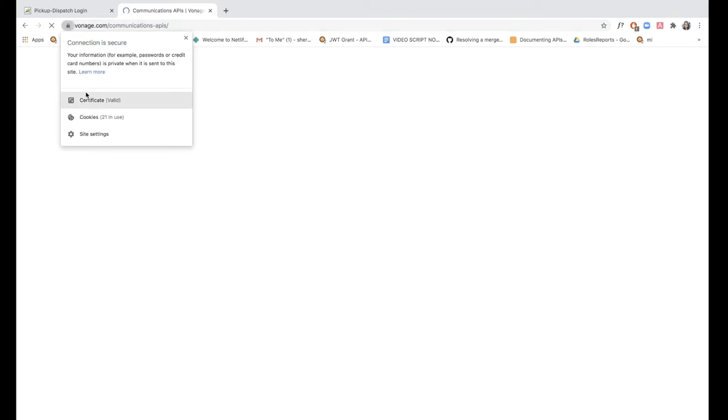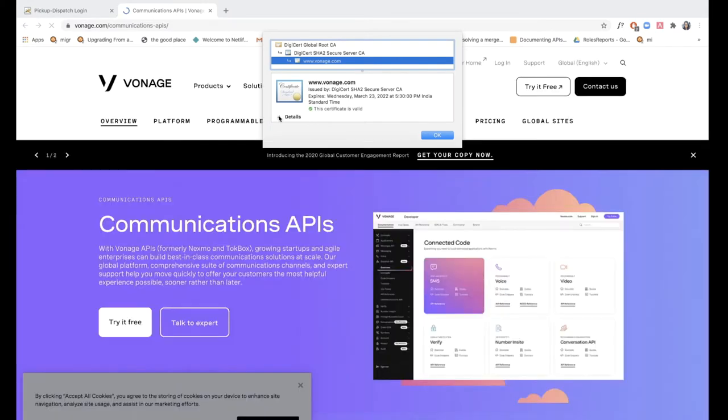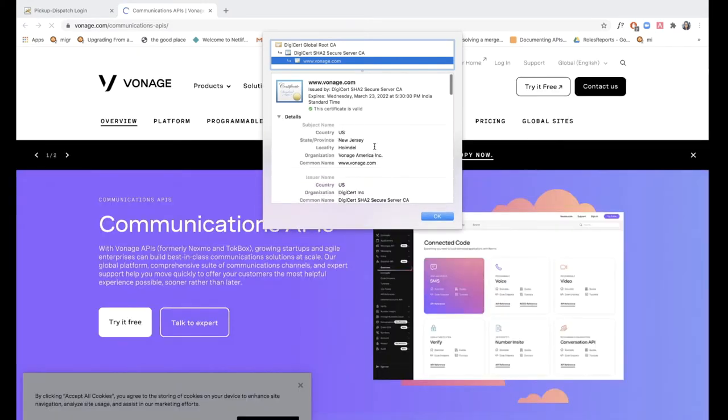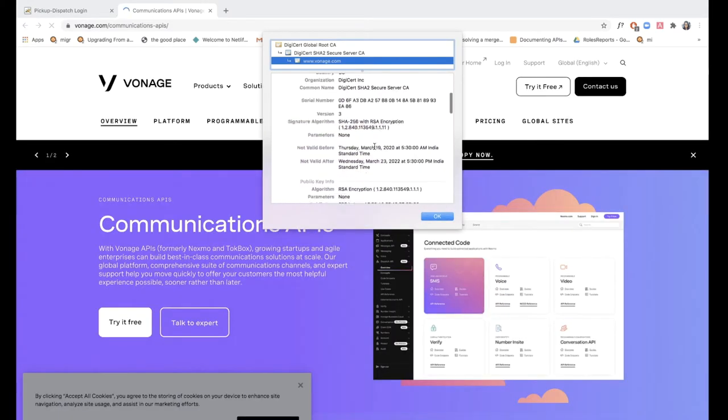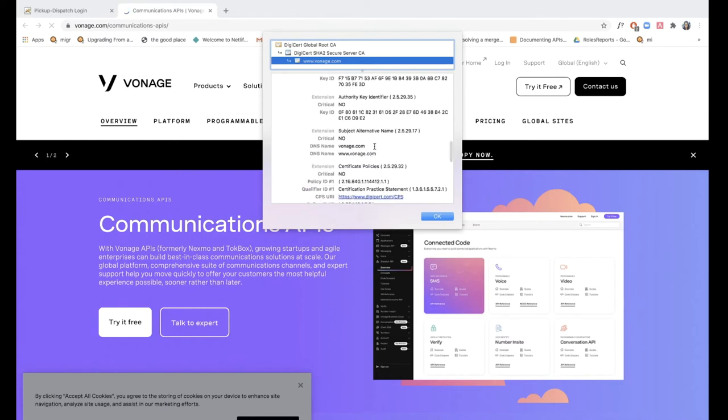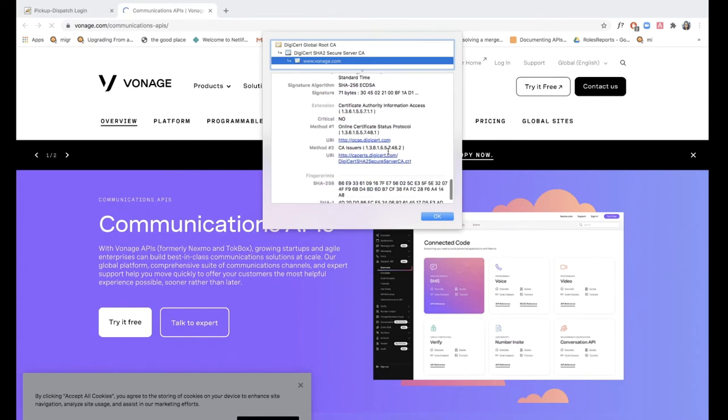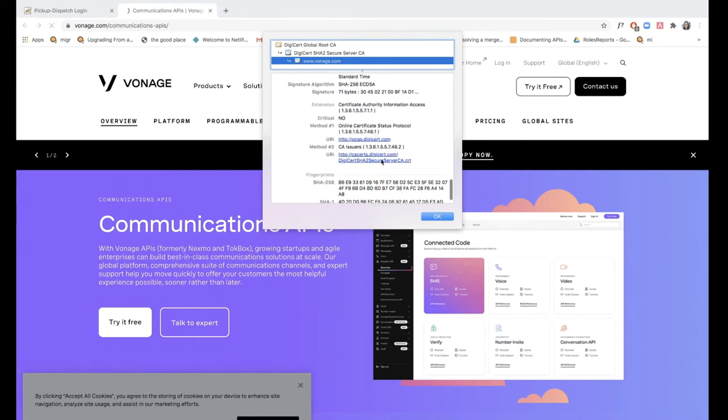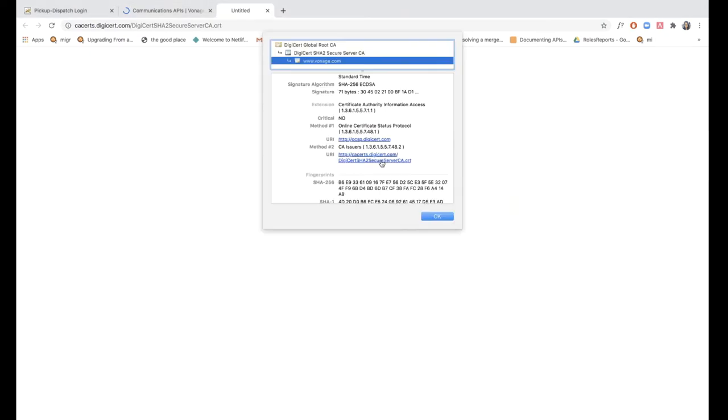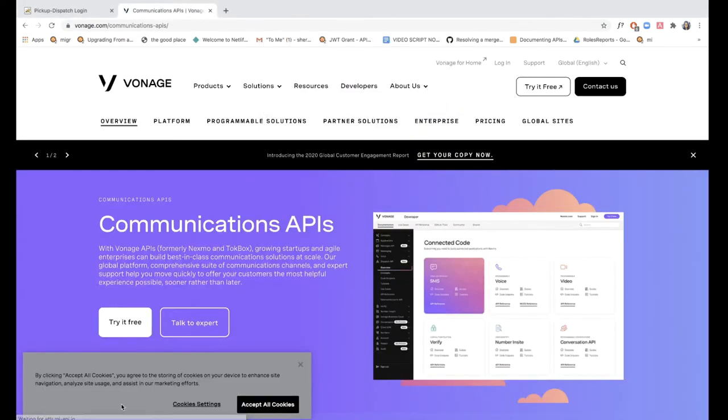I'm going to click this padlock icon over here to download the certificate. Now this might be different on a different web browser, but this is how it's done on Chrome. I'm going to just download this certificate over here. Now we need to import it to the WSO2 keystore.